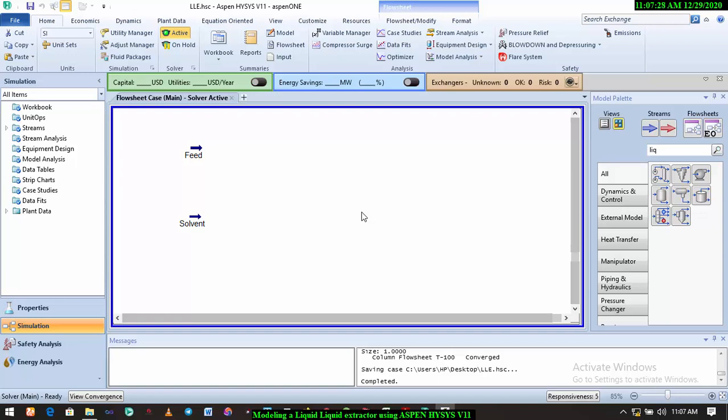appropriate fluid package for a particular simulation, and we also learned how to add our components. We learned how to define streams, so we will be going to that. We've already selected the components, I've already selected the fluid package also. For this particular simulation, we are considering three different components. We have